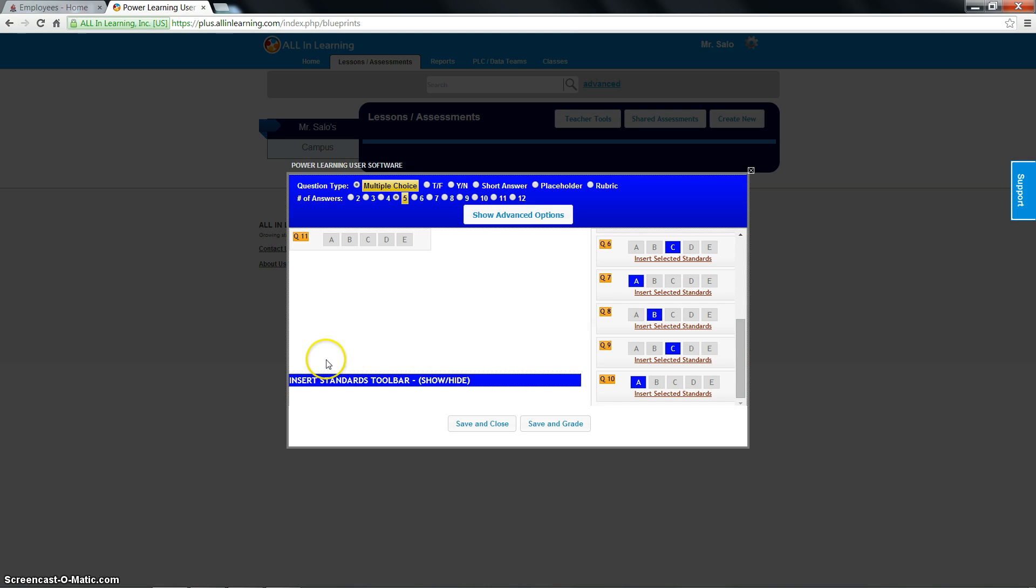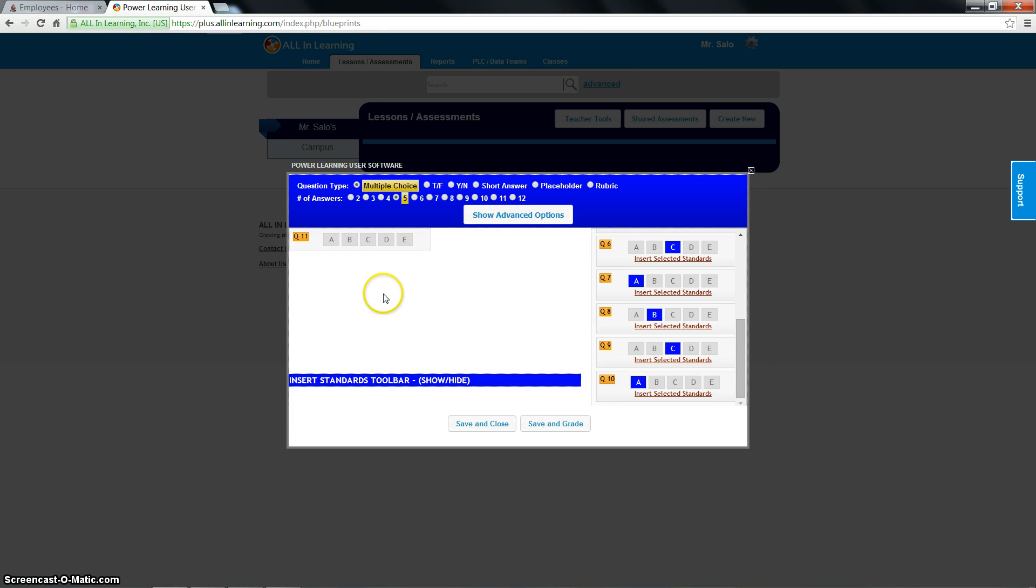You don't have to worry about standards later on. I'll show you what that is later. Same with the show advanced options. But that's how you make a quick and easy answer key. So if you wanted to go ahead and quickly start creating something, you can. You click save and close.